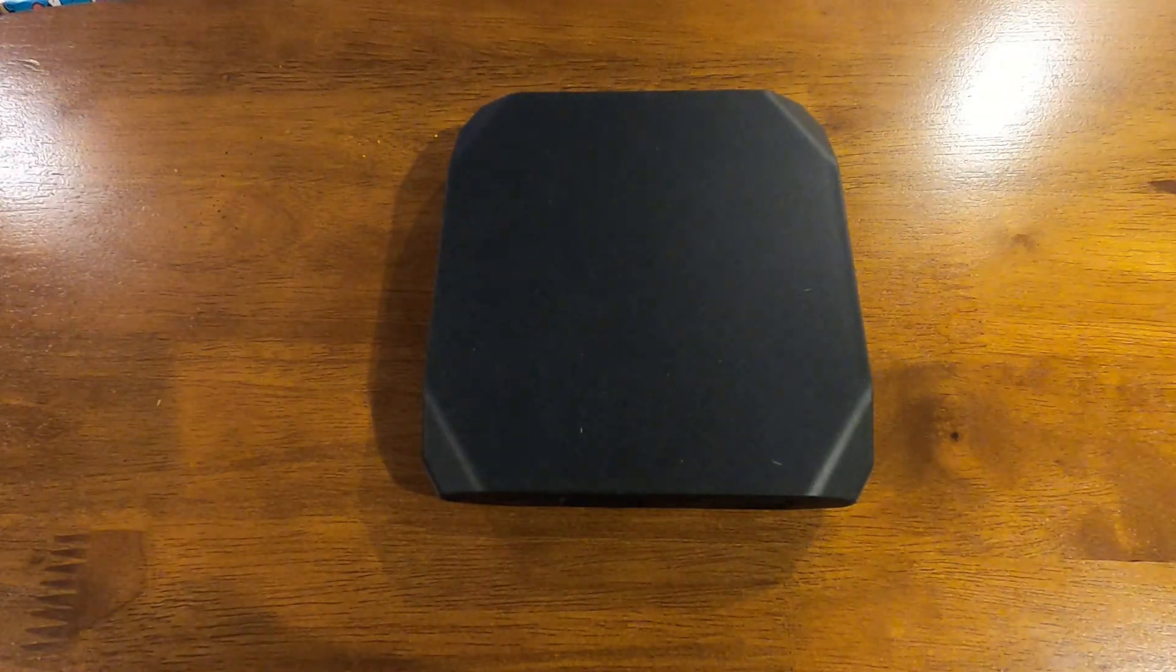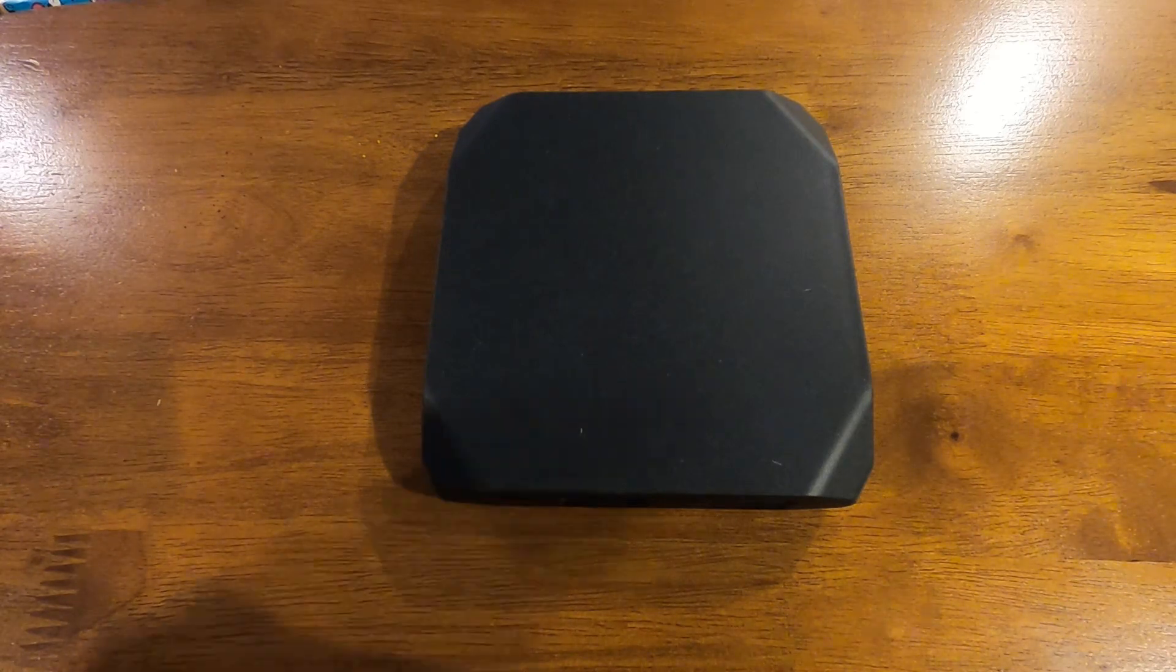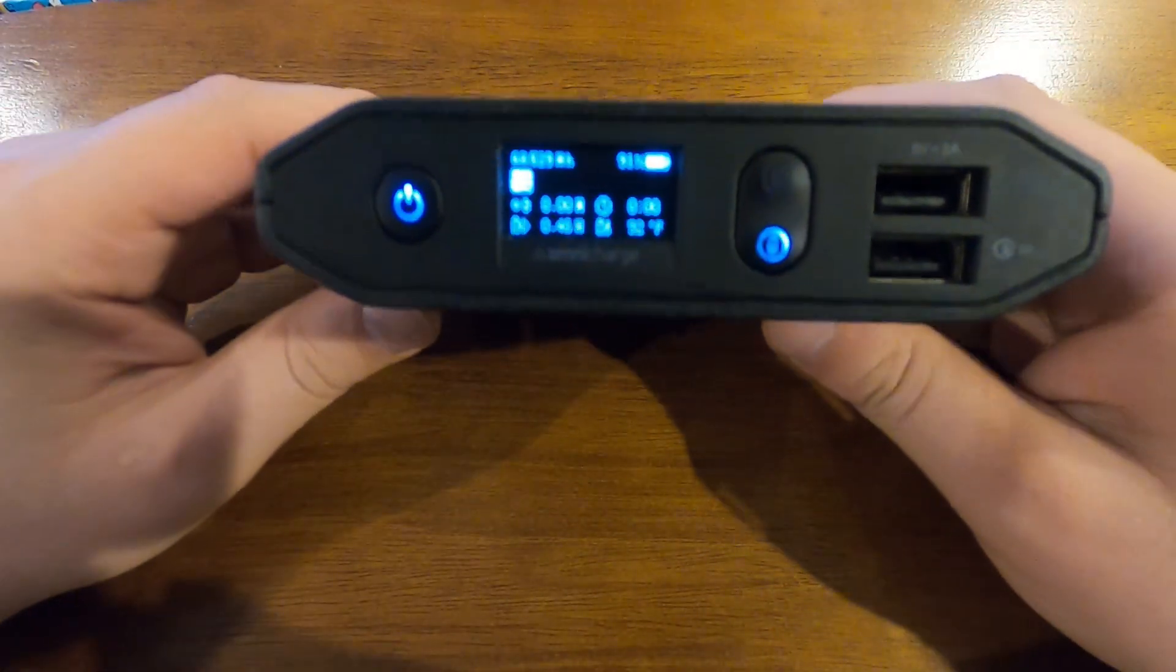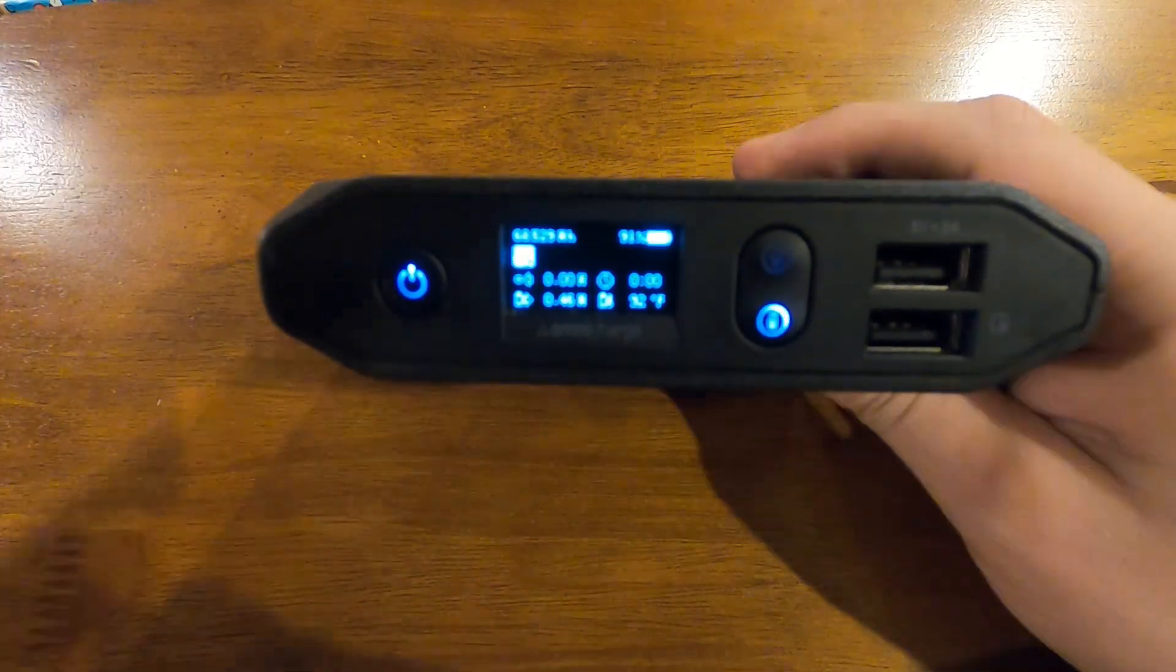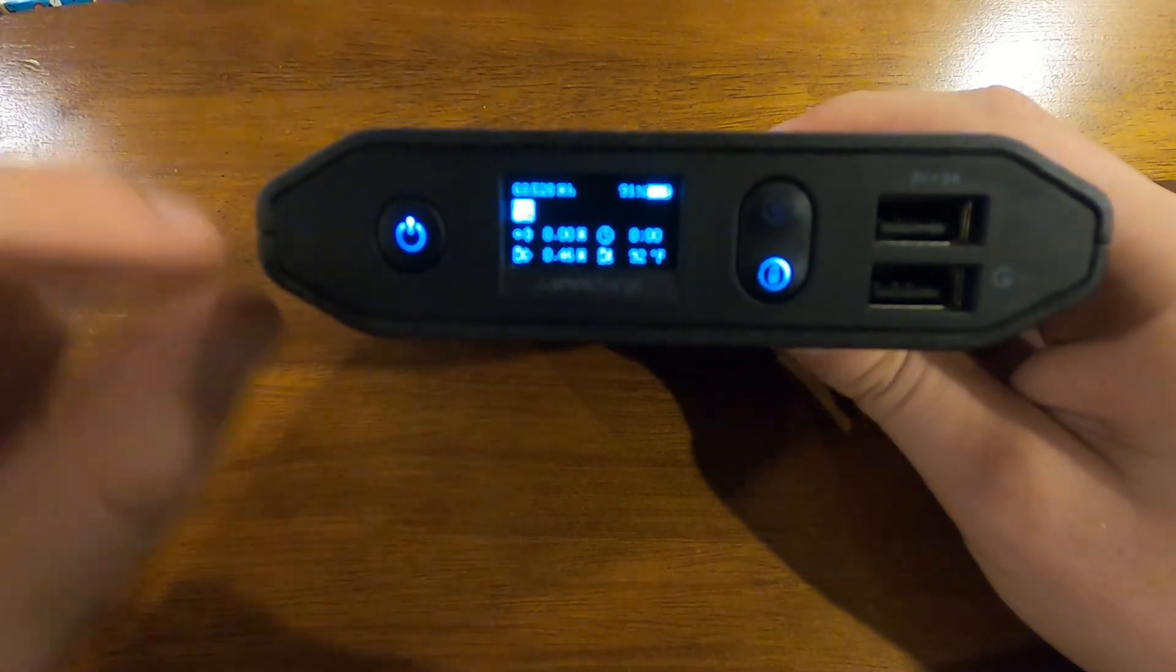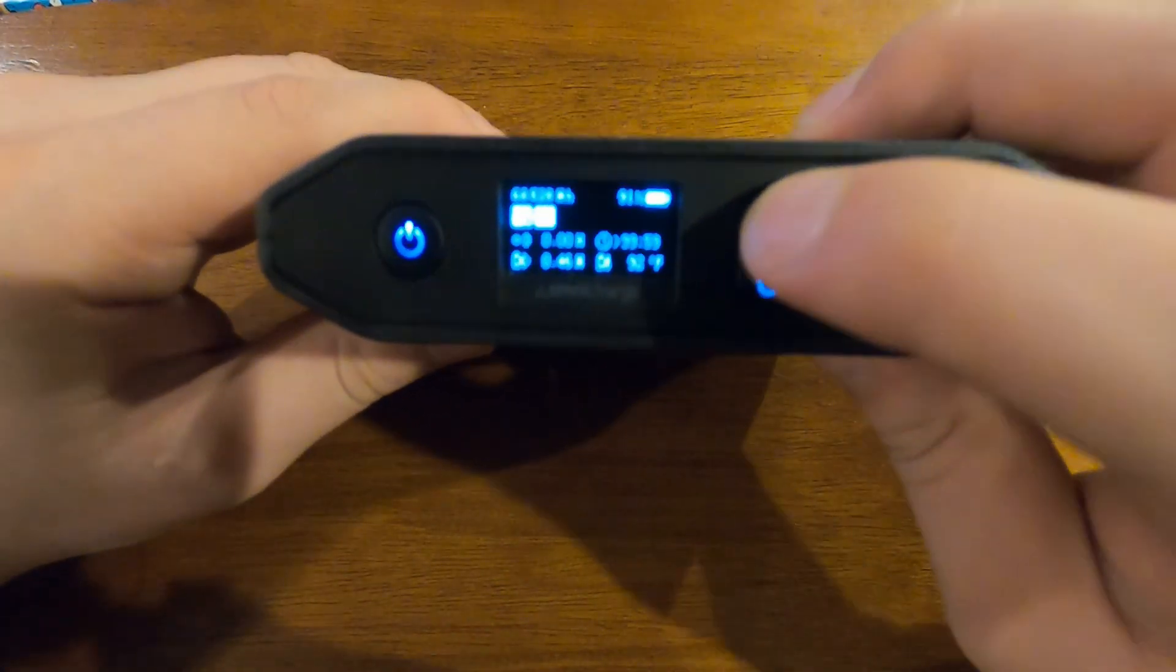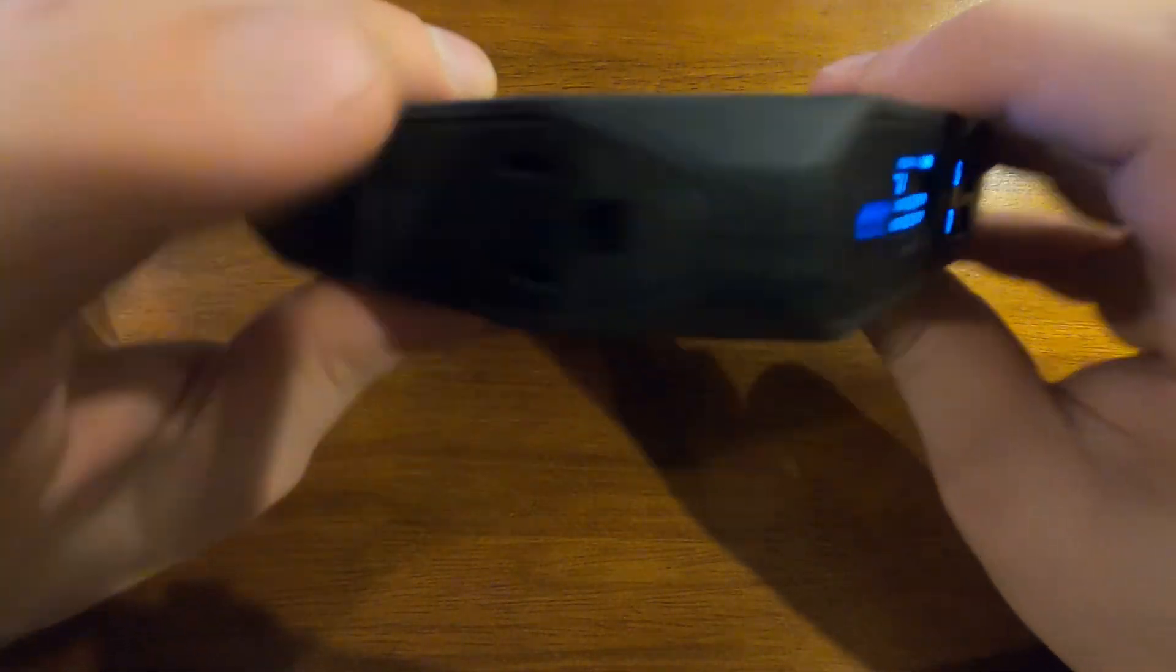Okay, so this one here, you power it on, you're greeted with the Omnicharge setup here. It's kind of hard to see but it's an LCD display. It tells you how many watt hours you have, your battery, what you're on. So you can either turn on right here the plug which is 110, or you could turn on your USB stuff right here to charge your devices.